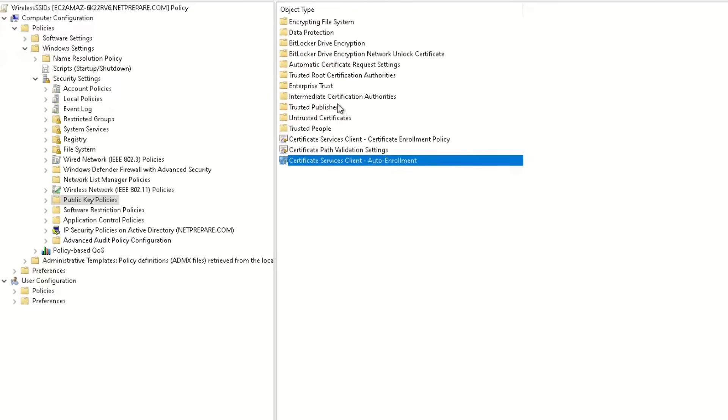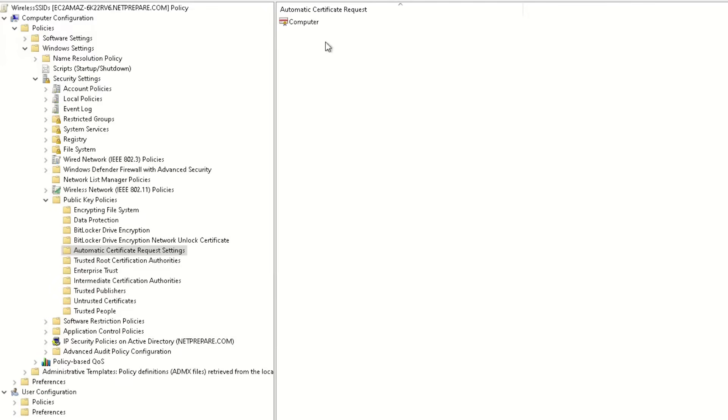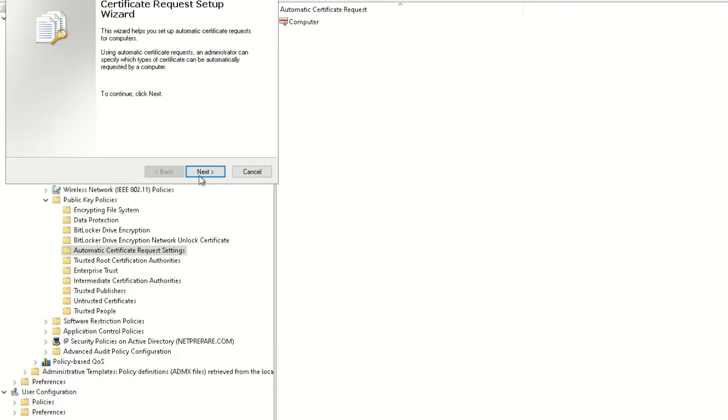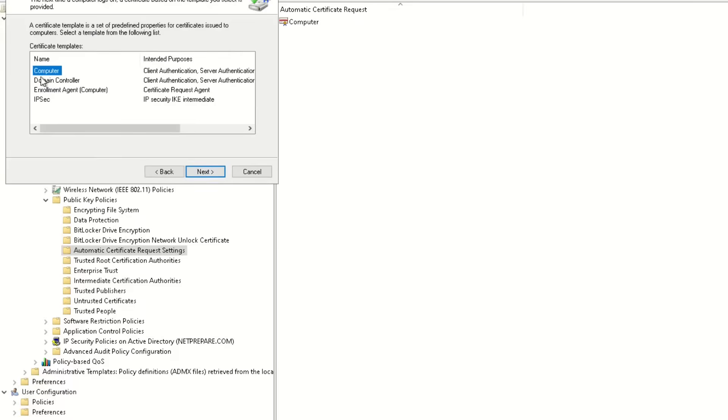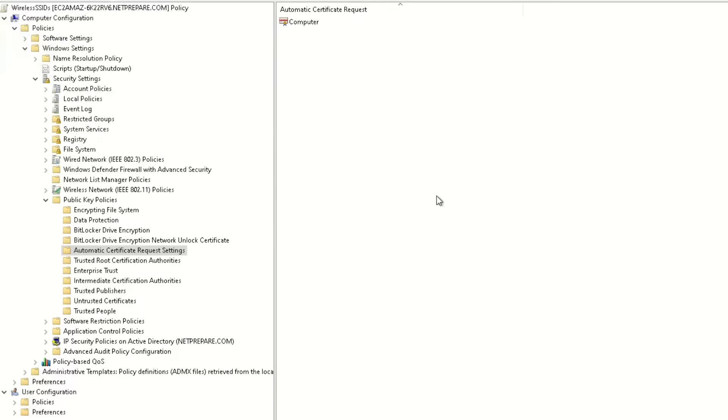Also, you need to do here on automatic certificate request settings, you click here, automatic certificate request, next, specify which one you want, we need the computer certificate, next, and that's it.